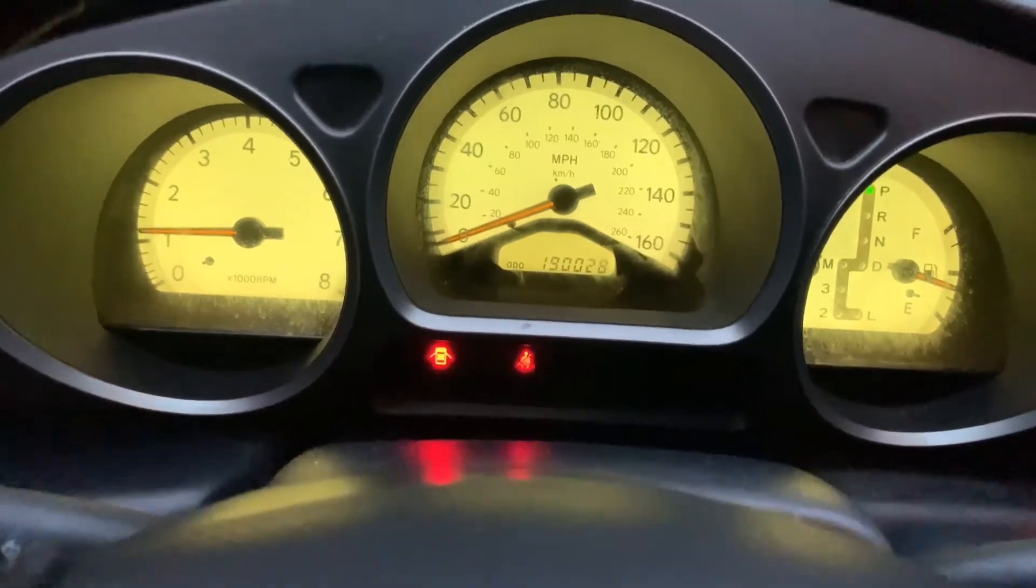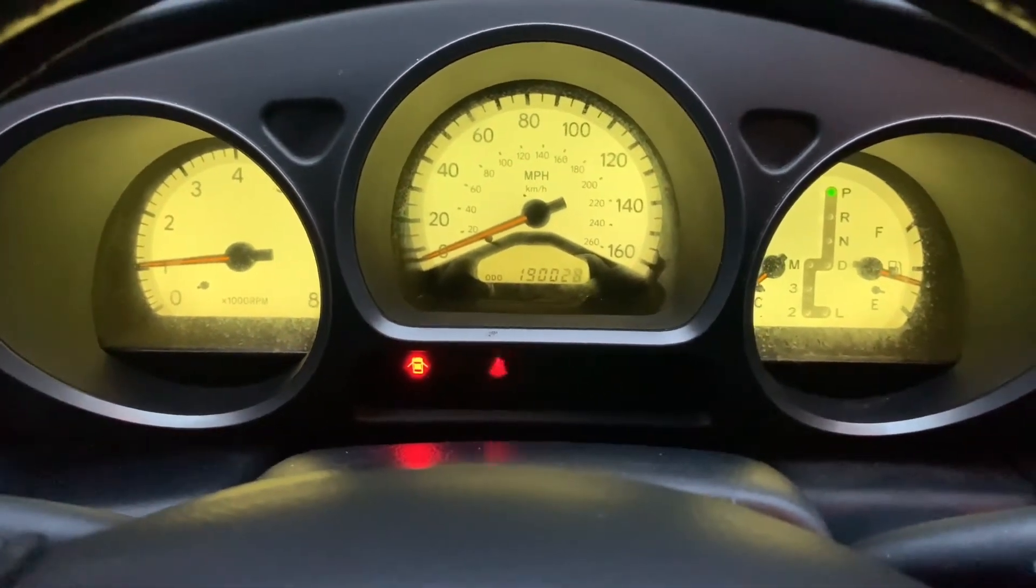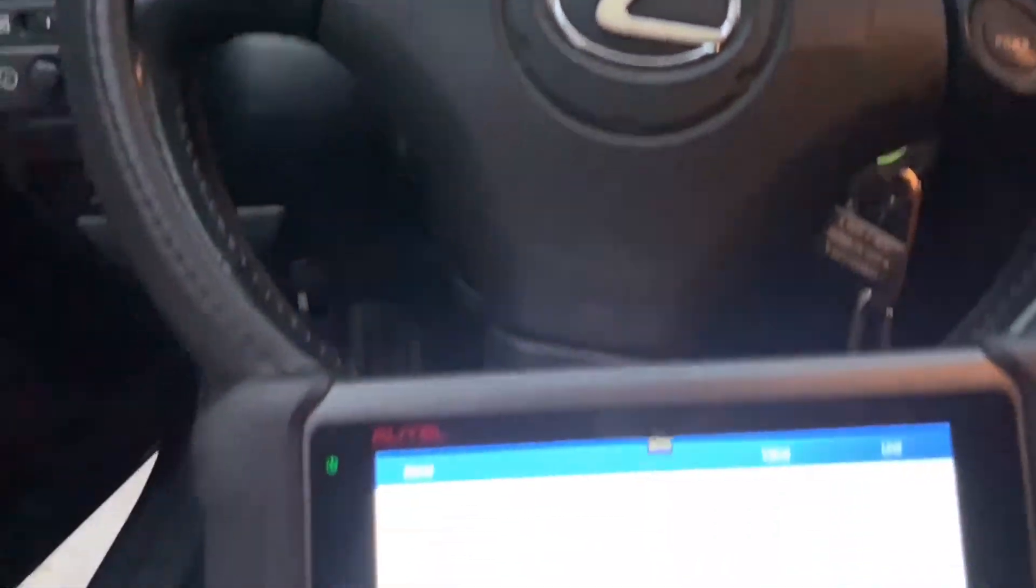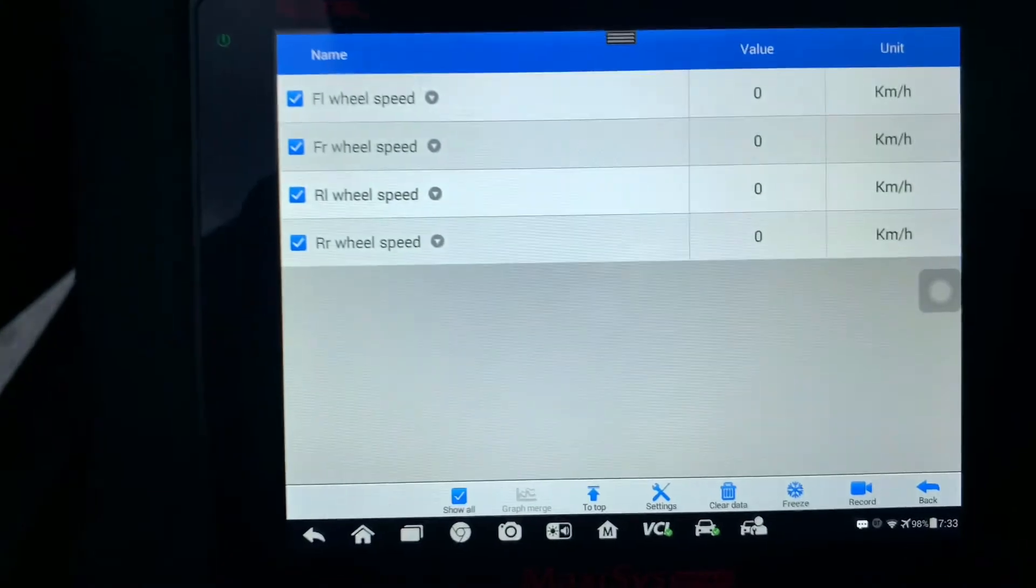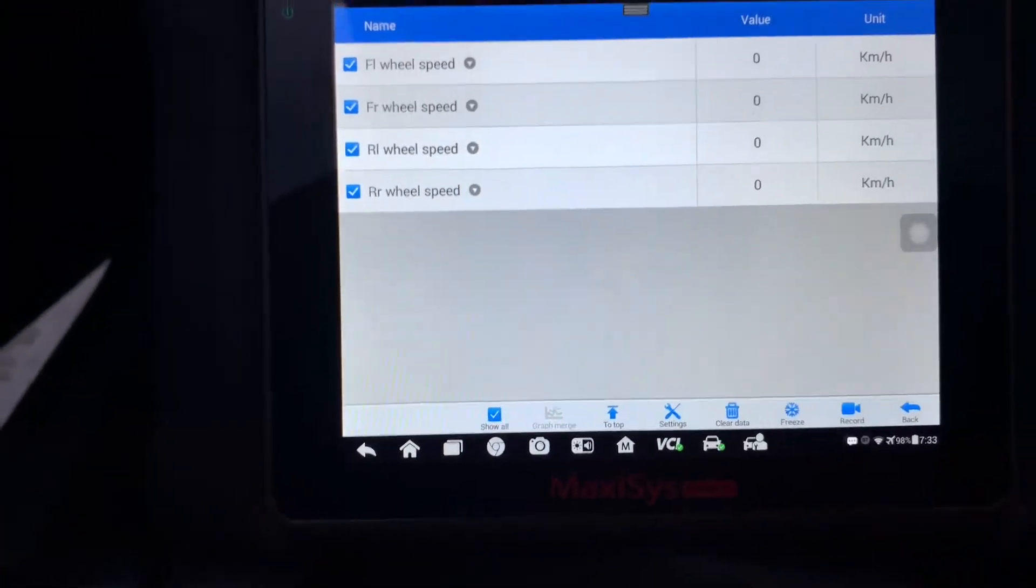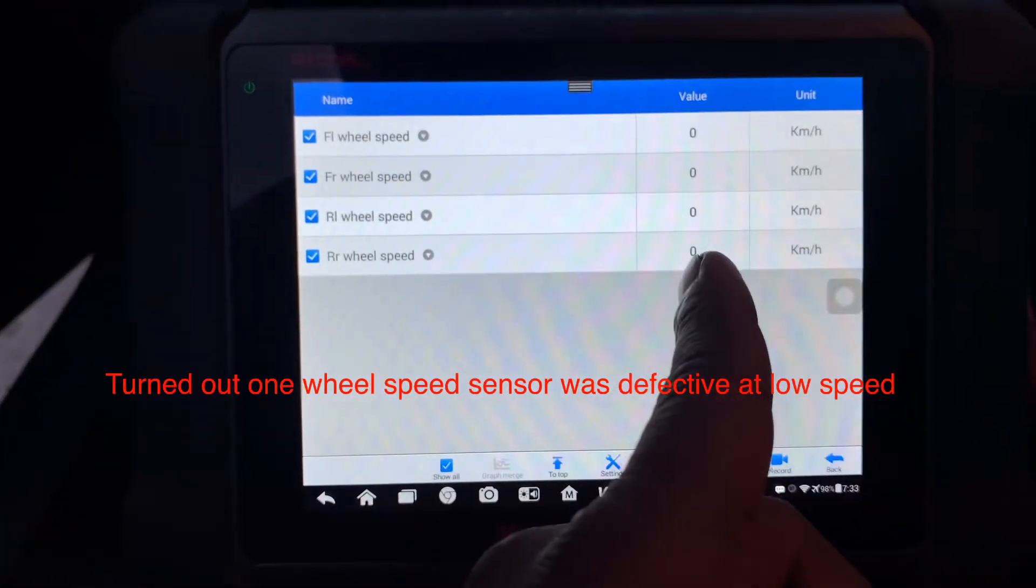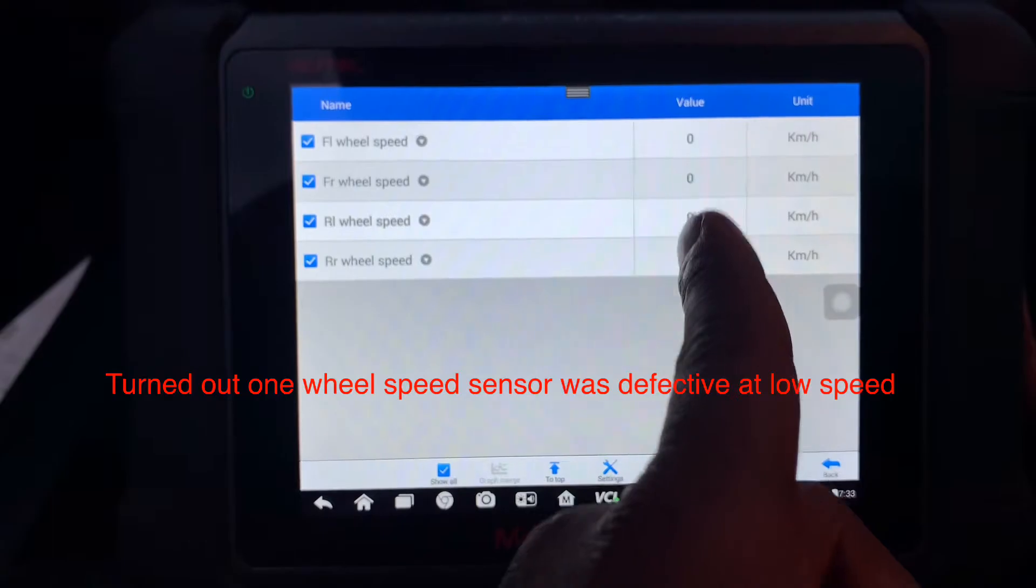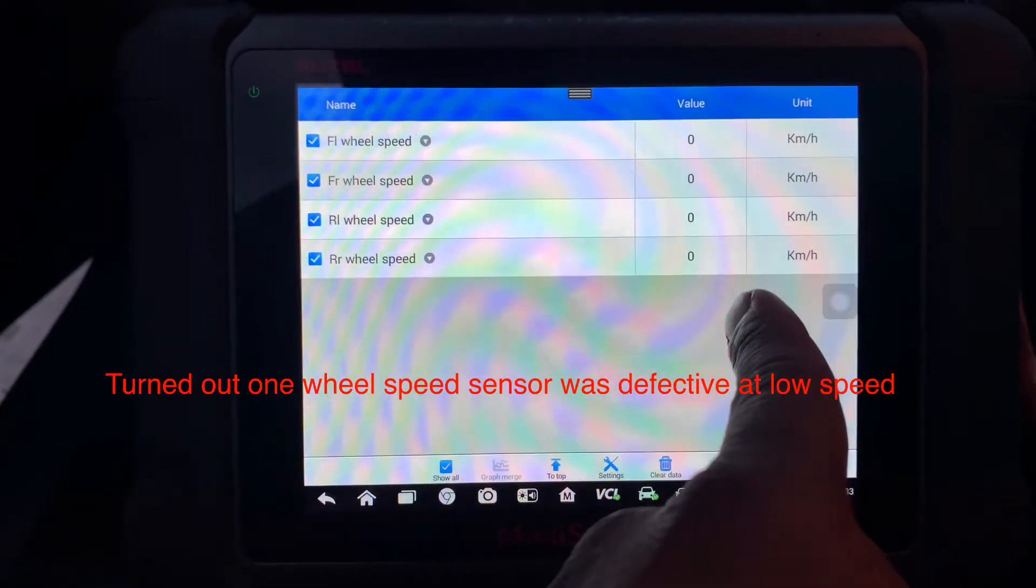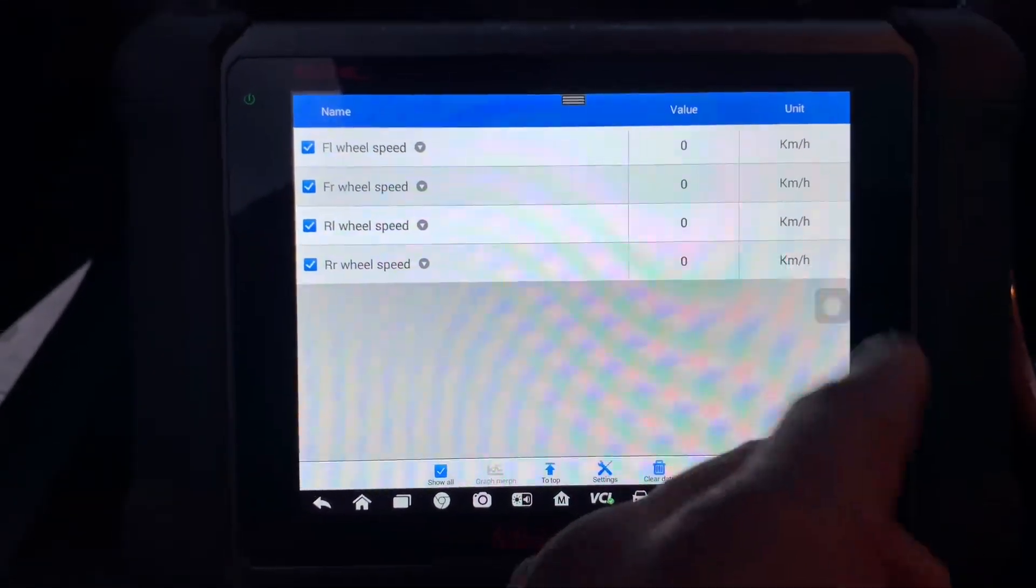It didn't have any codes or anything in the ABS module. And so from there, once you can really diagnose it from the wheel speed values.